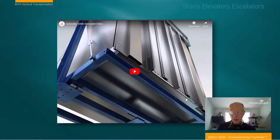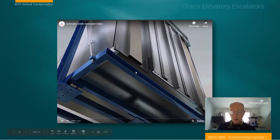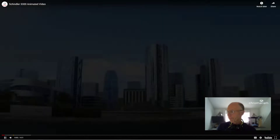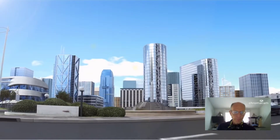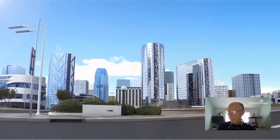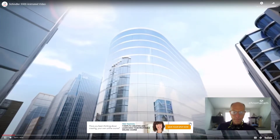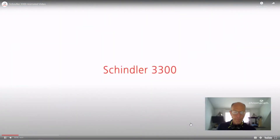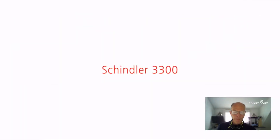I'm going to let this run and then we'll close off the discussion. Introducing the future of elevating — an elevator that uses state-of-the-art engineering to meet the demands of an upwardly mobile society: the Schindler 3300.